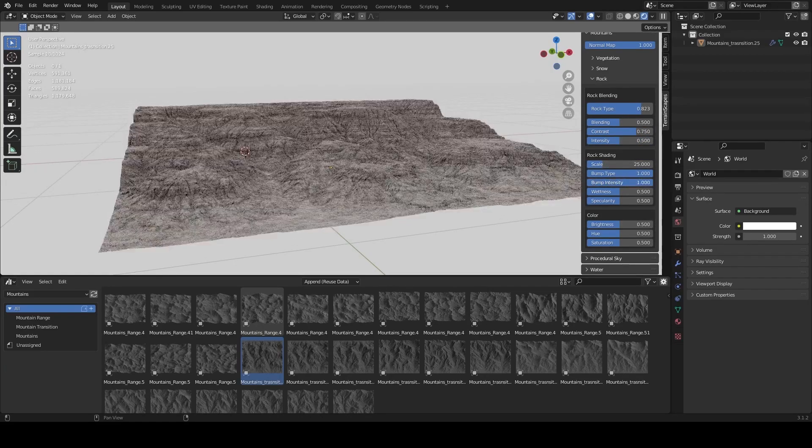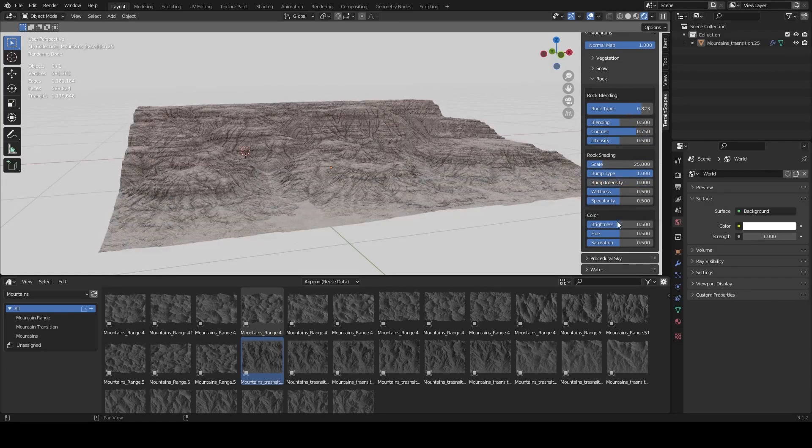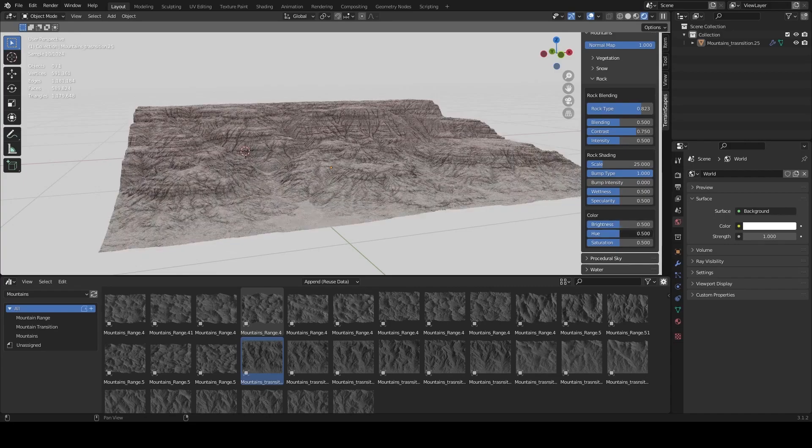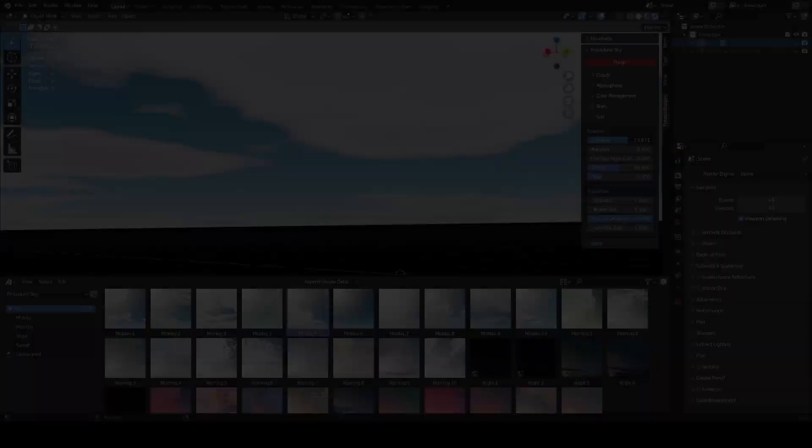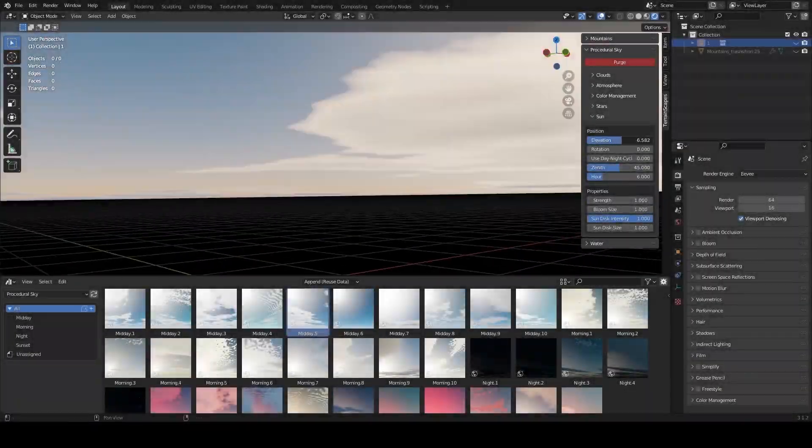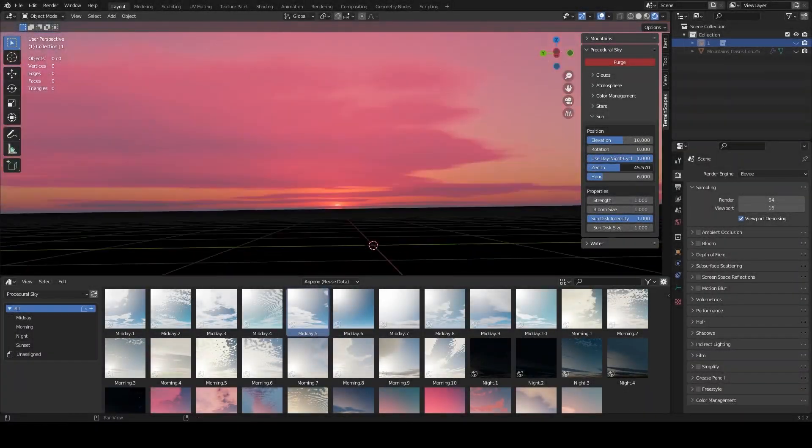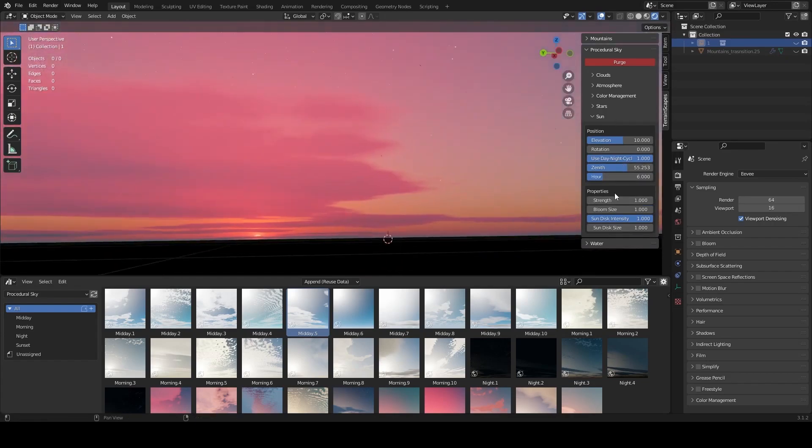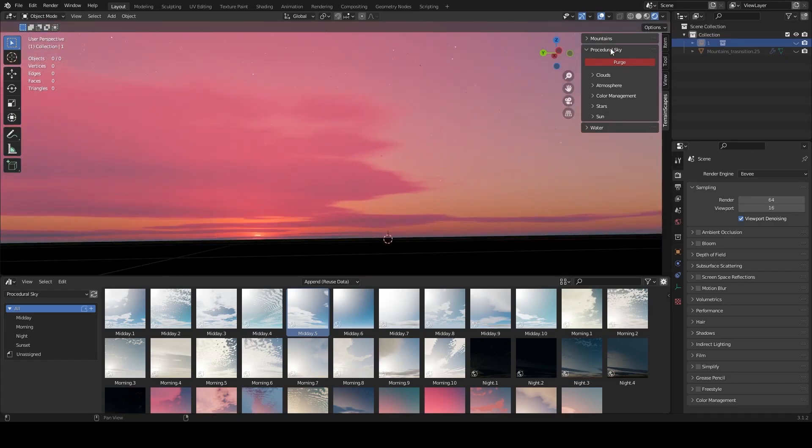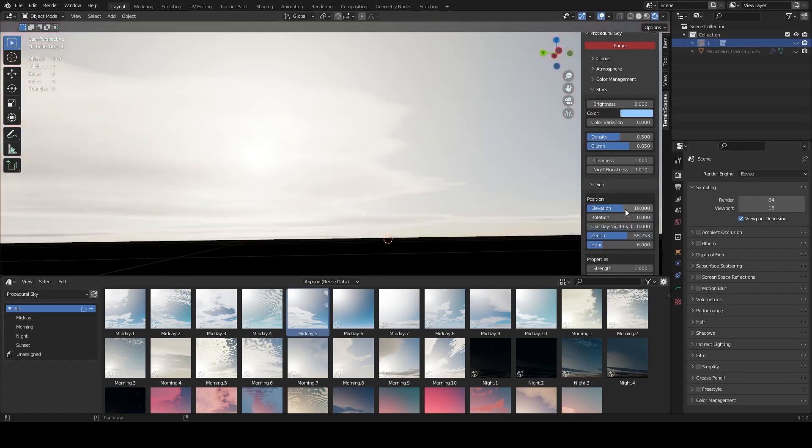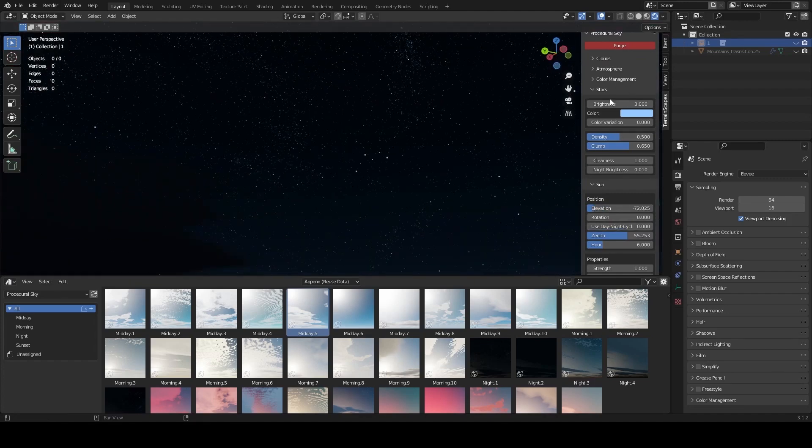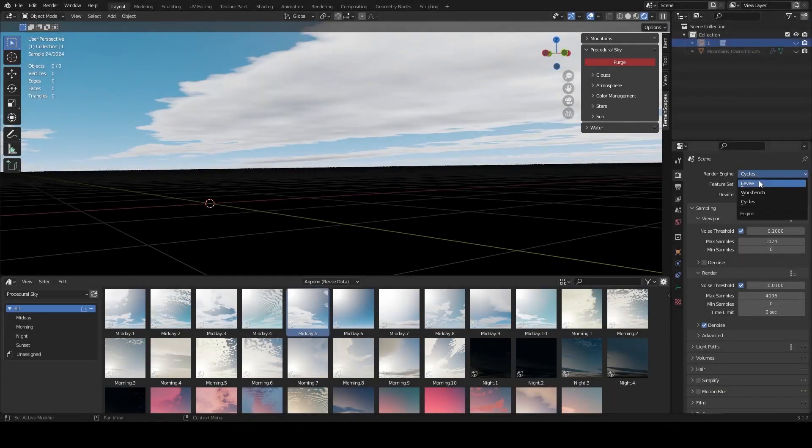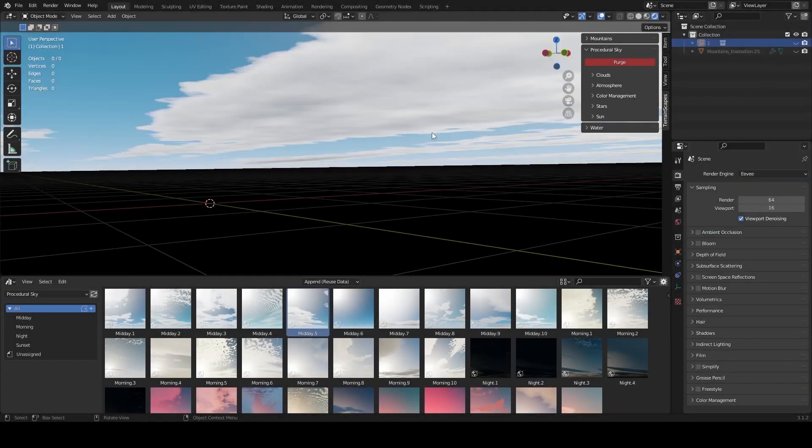You can also control the scale, bump type, intensity, wetness, and specularity. The procedural sky section also has an extensive amount of customization as you can control the atmosphere, clouds, sun, and even night stars. If you want to preview the sky in the viewport, you can switch to Eevee.